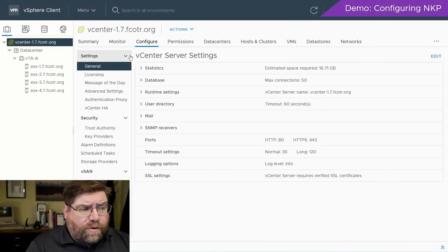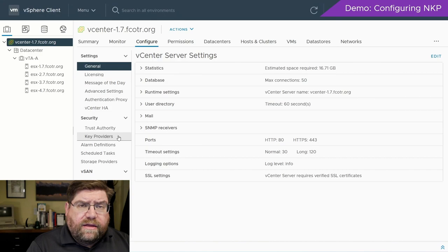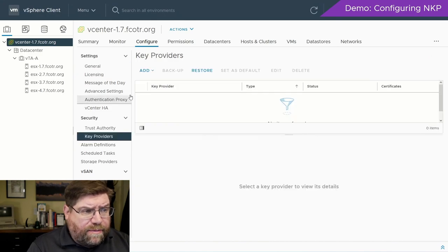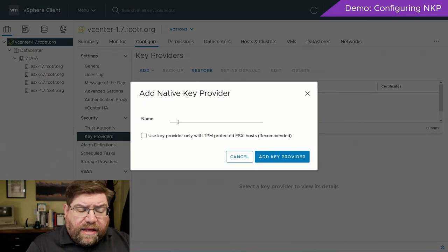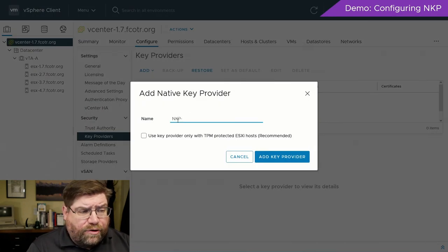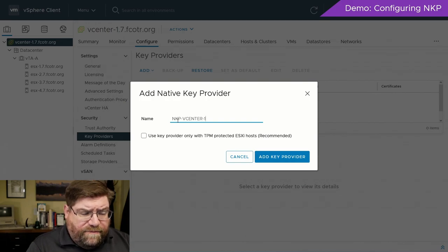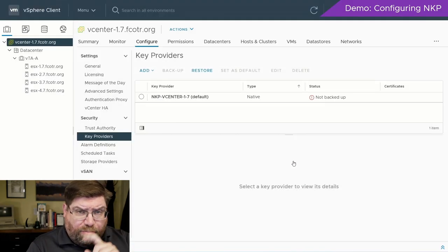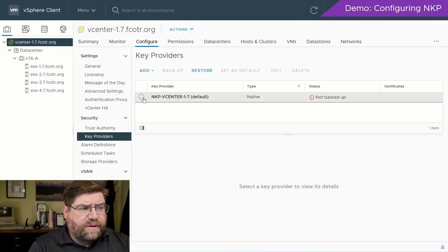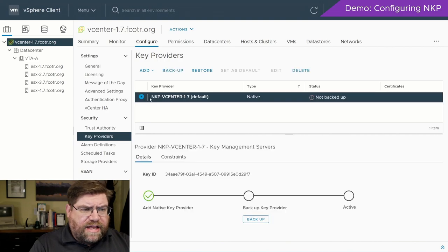Configuring native key provider is very straightforward. This is a real-time recording of me setting one up. You go to key providers, click add, then add native key provider. There are some tricks to naming — we'll talk about that in a minute. I name it after the vCenter I'm running it on right now. We also need to talk about a checkbox — there are important safety tips with that checkbox.